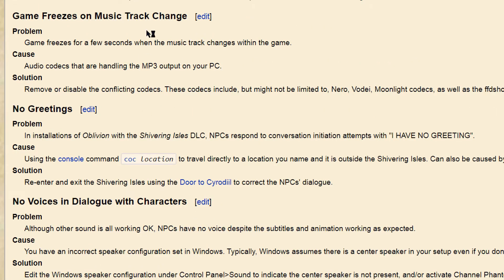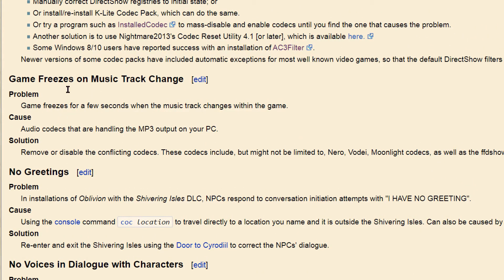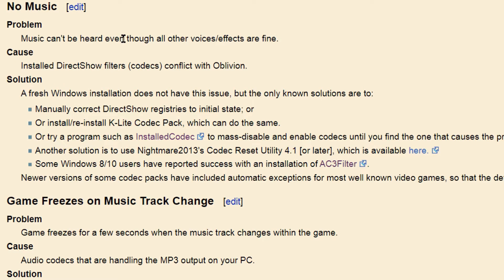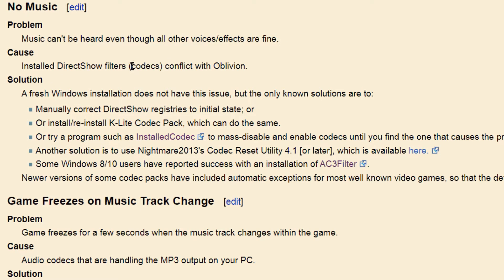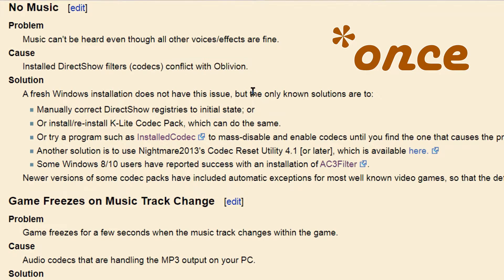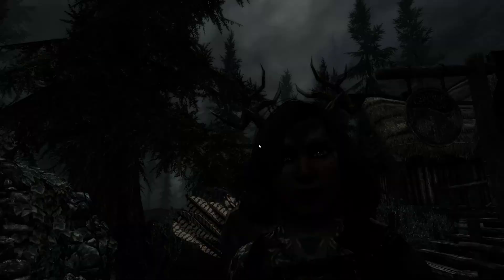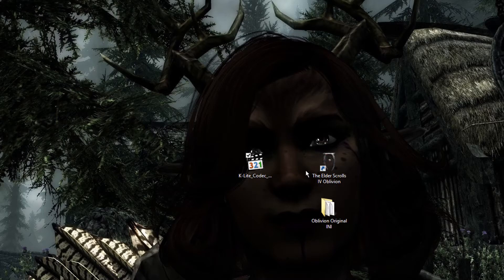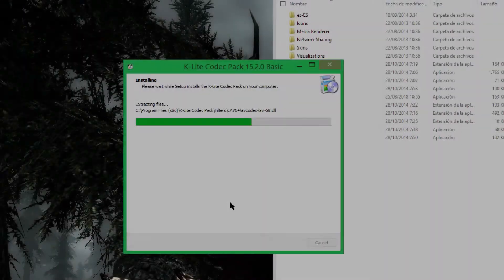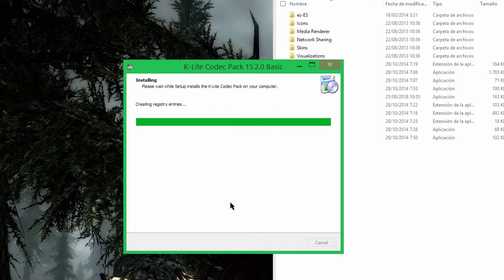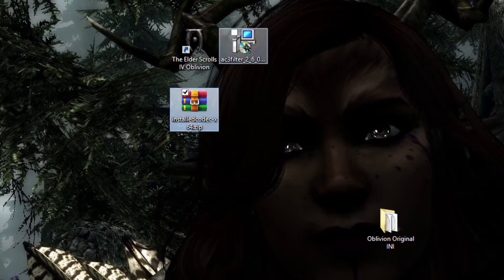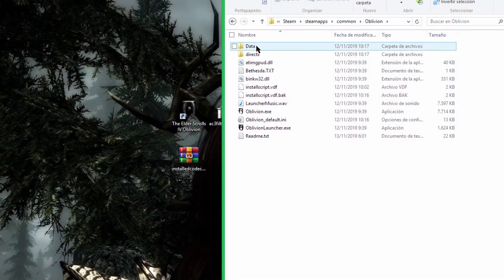I'm just saying that if for you none of these solutions work, maybe you could use my own solution — which is not the best, not the most recommended solution, but I just want to show you what works for me. The wiki says that a fresh Windows installation doesn't have this issue, but that's not correct, because I have reinstalled Windows and I still had that issue.